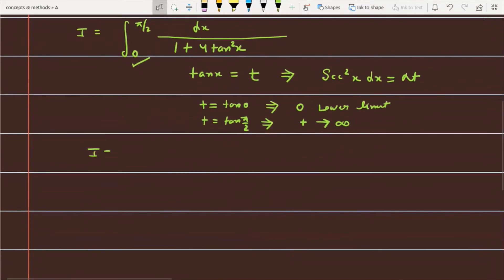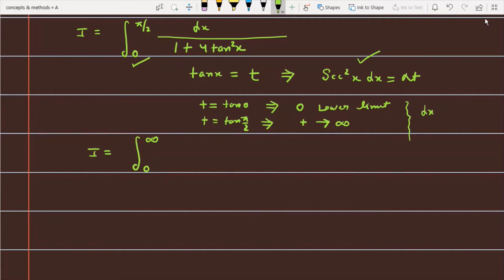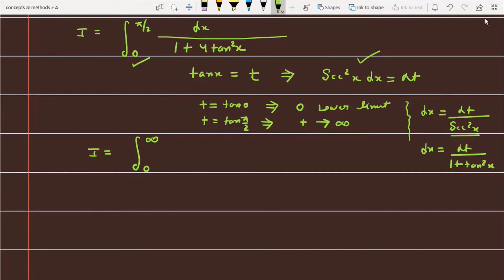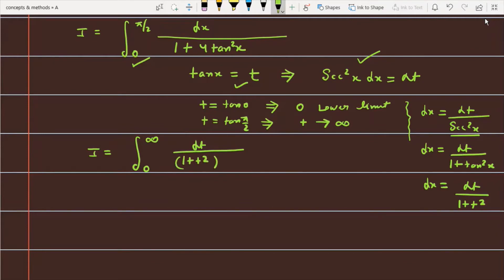Now the question becomes I equal to the integral from 0 to infinity. To convert dx, we have dx = dt/sec²x. Expressing in terms of t: dx = dt/(1 + tan²x) = dt/(1 + t²). So finally dx is replaced by dt over (1 + t²). The denominator term 1 + 4tan²x becomes 1 + 4t².